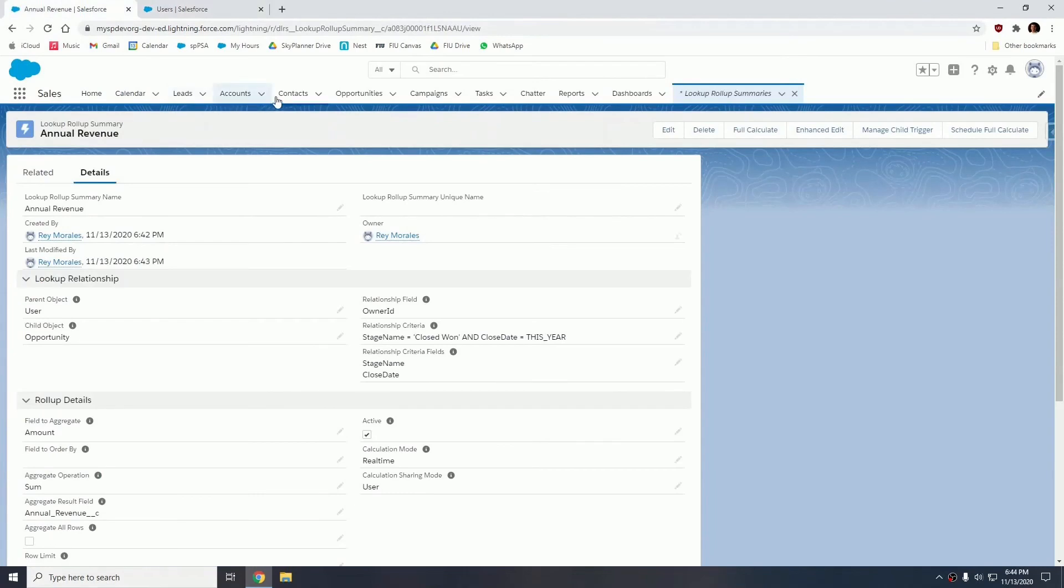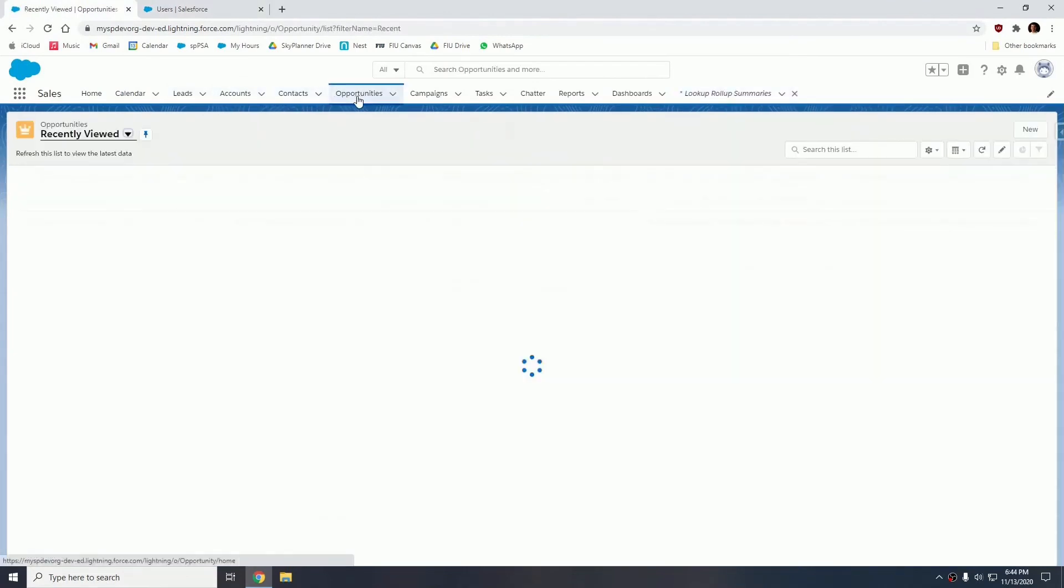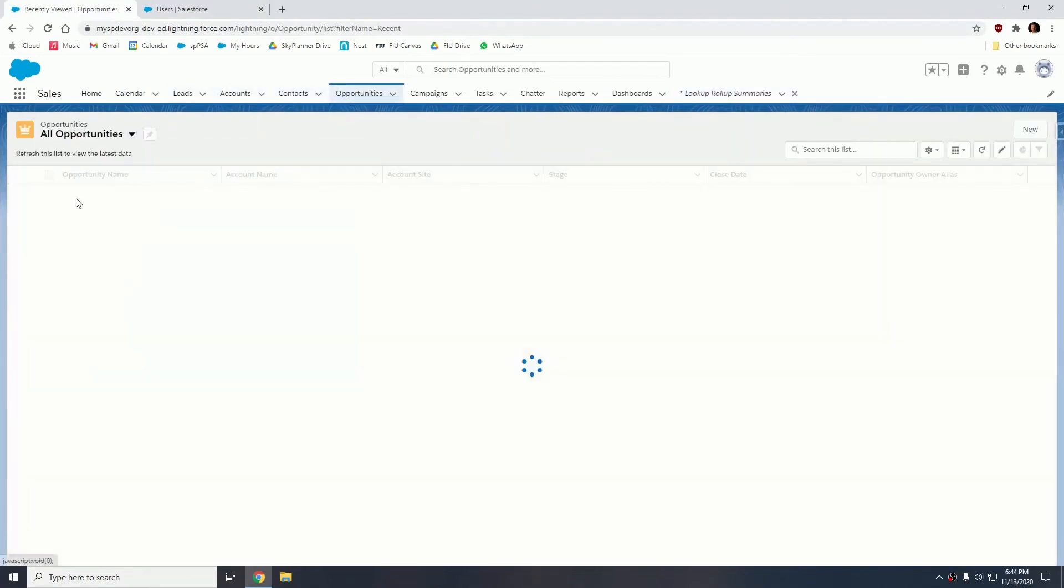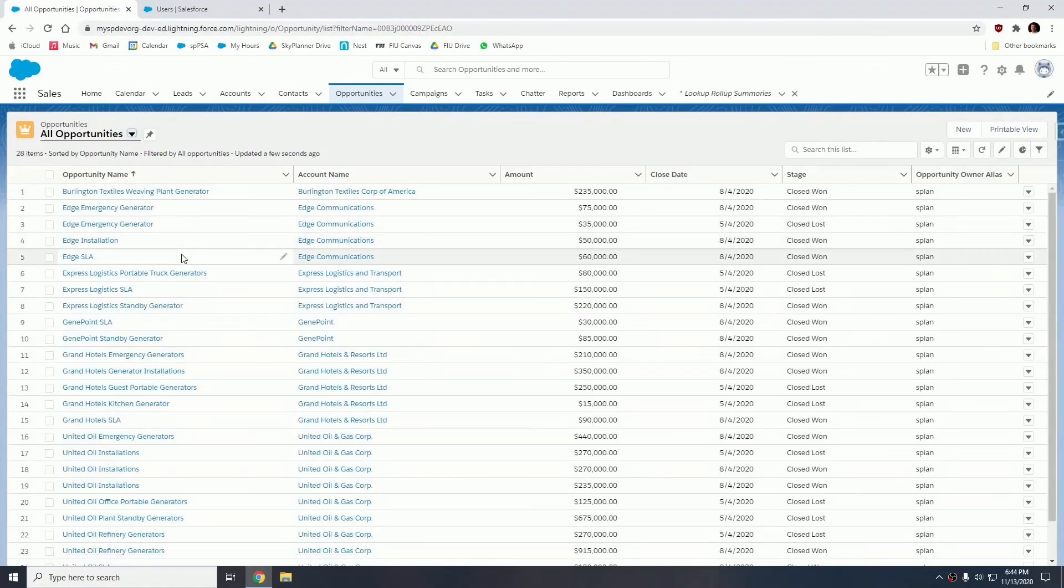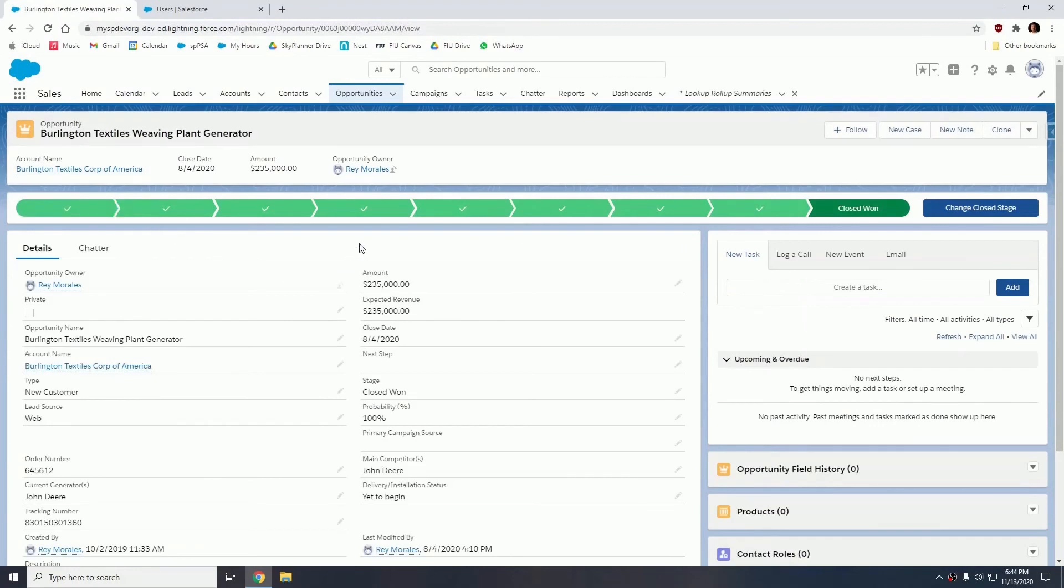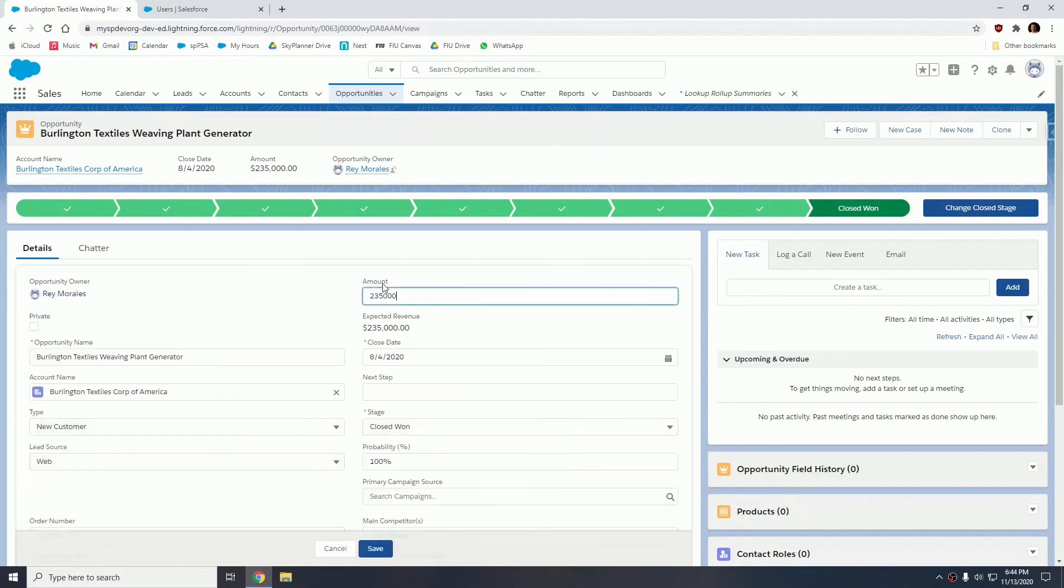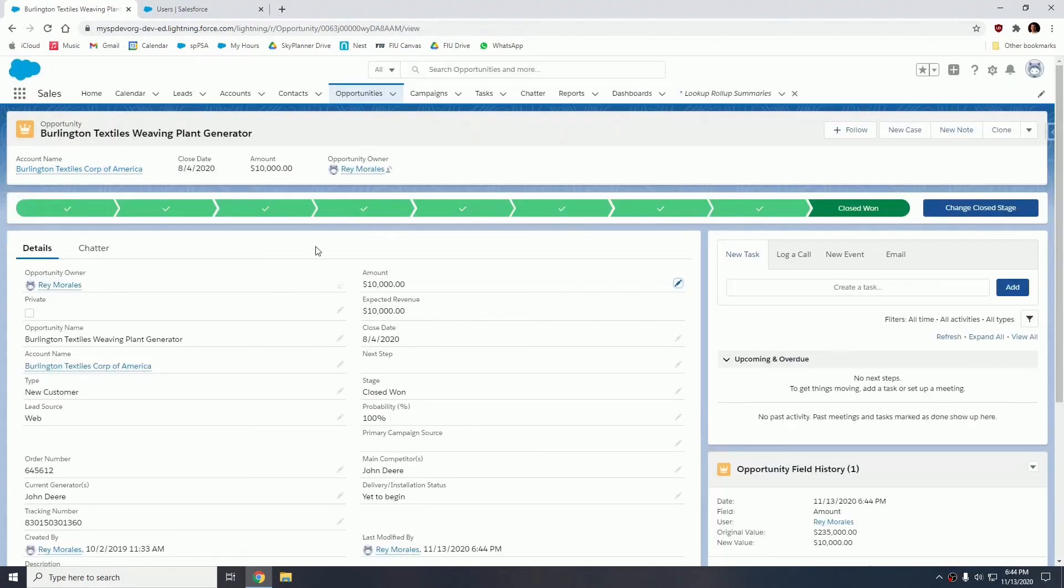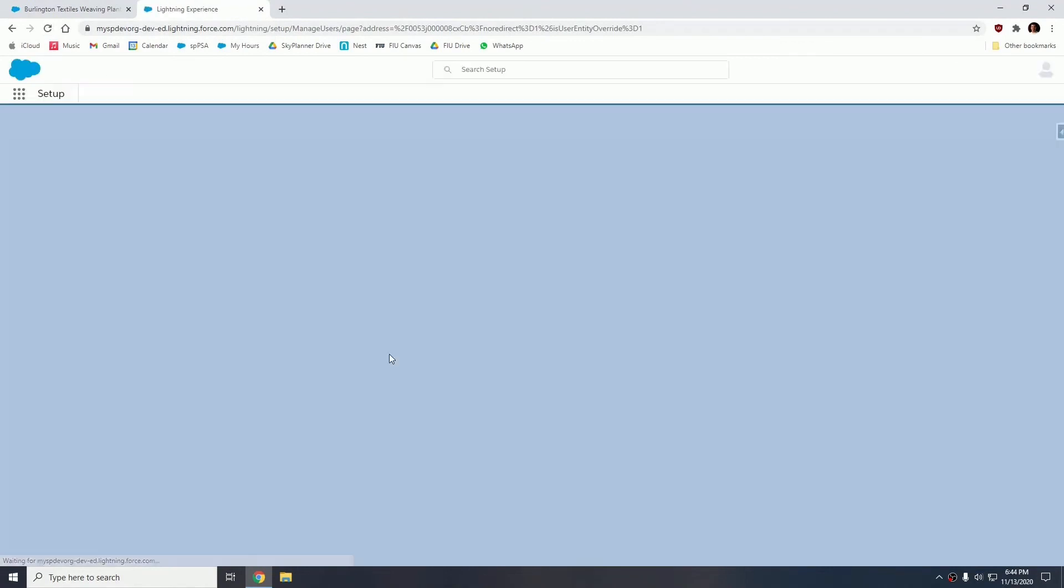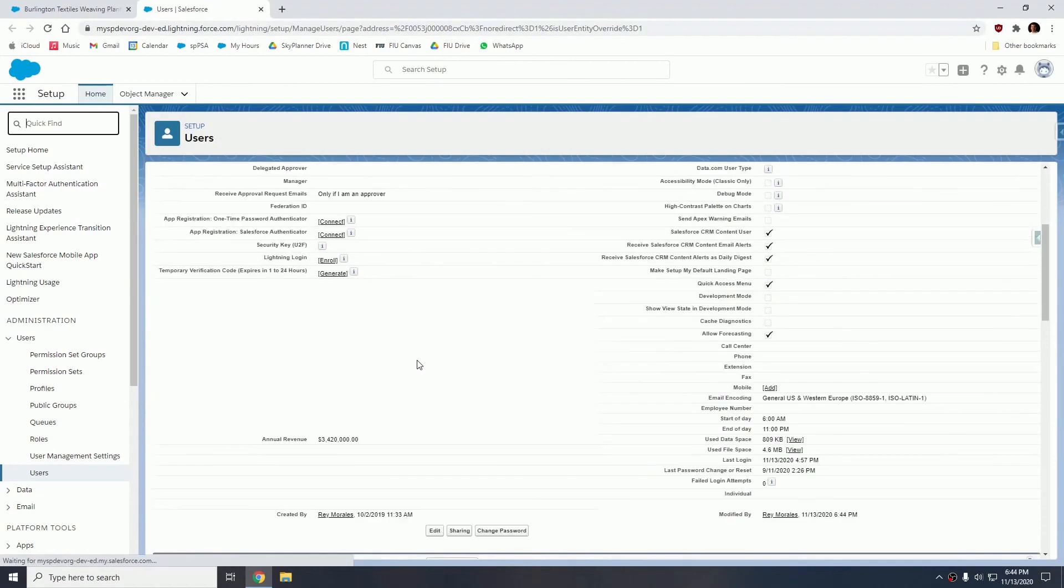So if I go into an opportunity, let's go modify an opportunity just to show you what that looks like. So this is closed won and the opportunity owner is Ray. So if I change this amount to anything else, say the amount is $10,000. Now if I go into the user, the annual revenue is 3.645. If I refresh that, the annual revenue is now 3.645. So this field will now get constantly updated, thanks to that package.